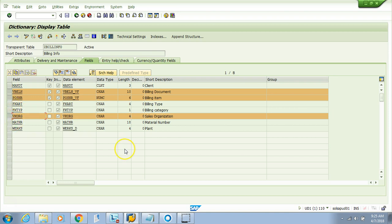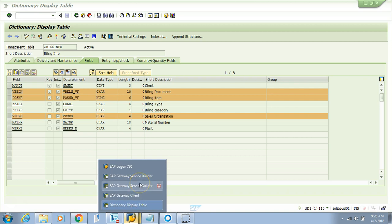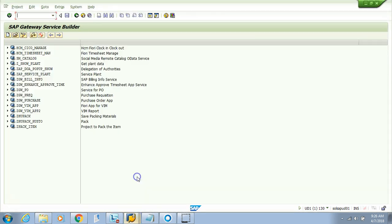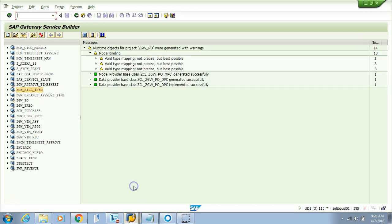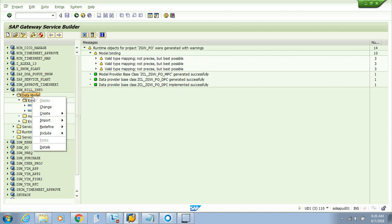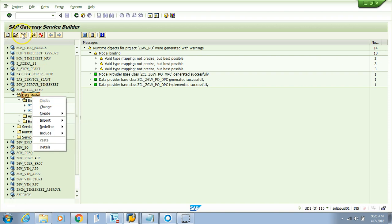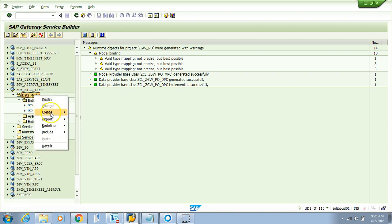Once we have the table ready, the next step is creating an entity type for our OData service. I'll go to my development client and add another entity type called 'billing info'. I'll right-click and import the DDI structure. I need to be in change mode first.